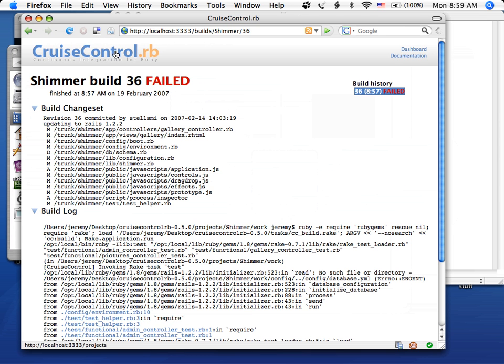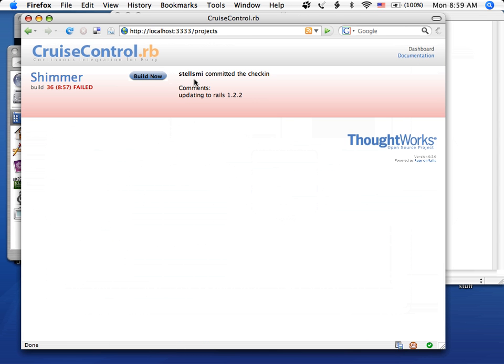You can actually go ahead and rebuild by going back to the dashboard page of Cruise and just hitting build now. So we'll just give it a sec. I think it auto-refreshes. So you'll see this little building icon.